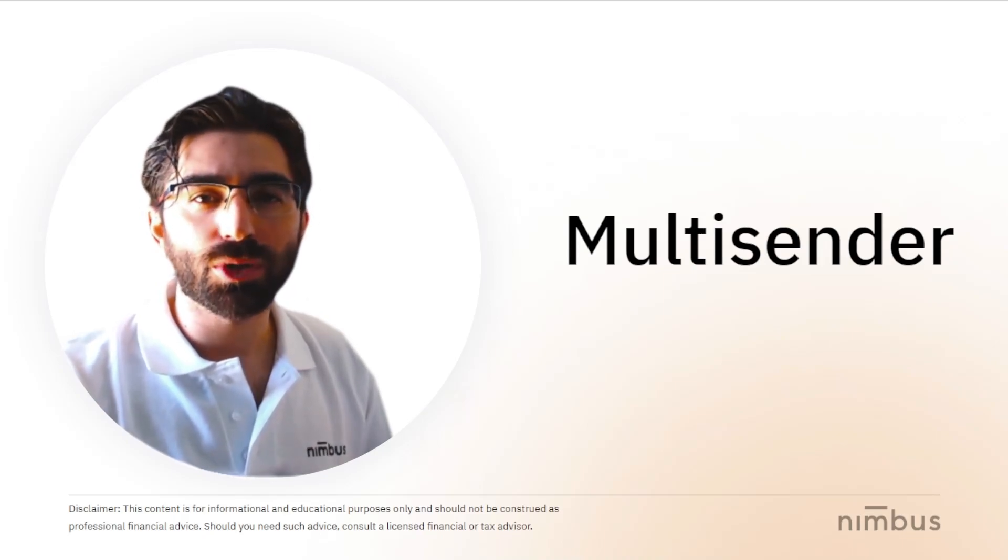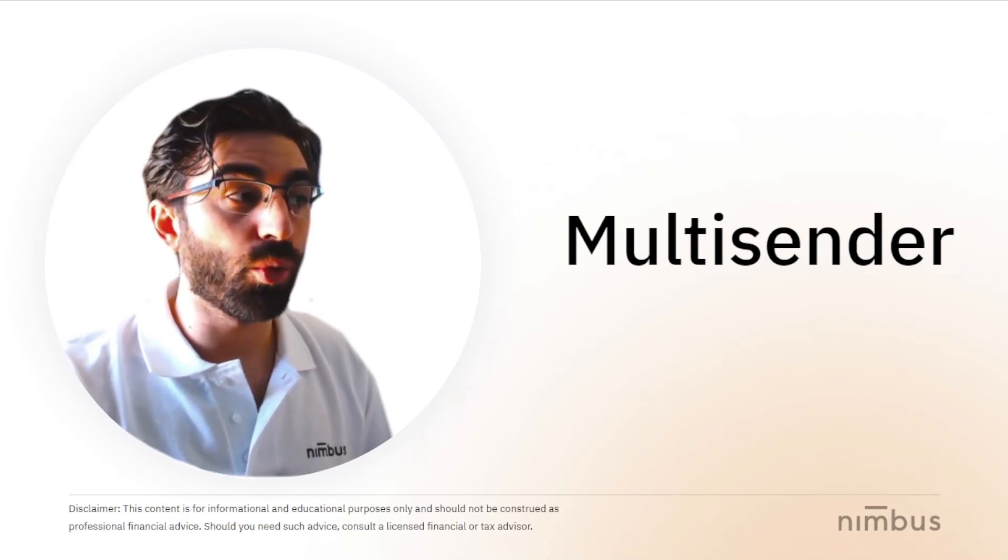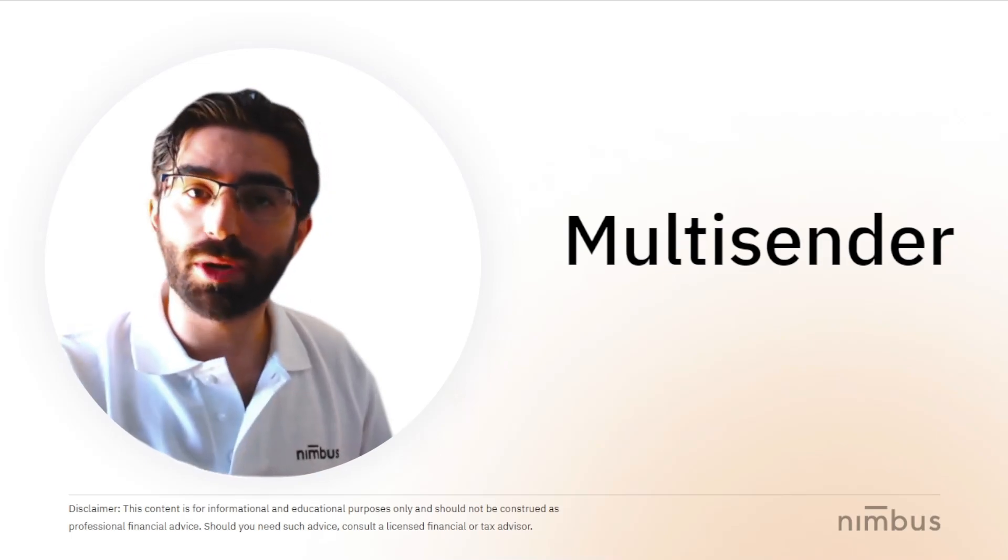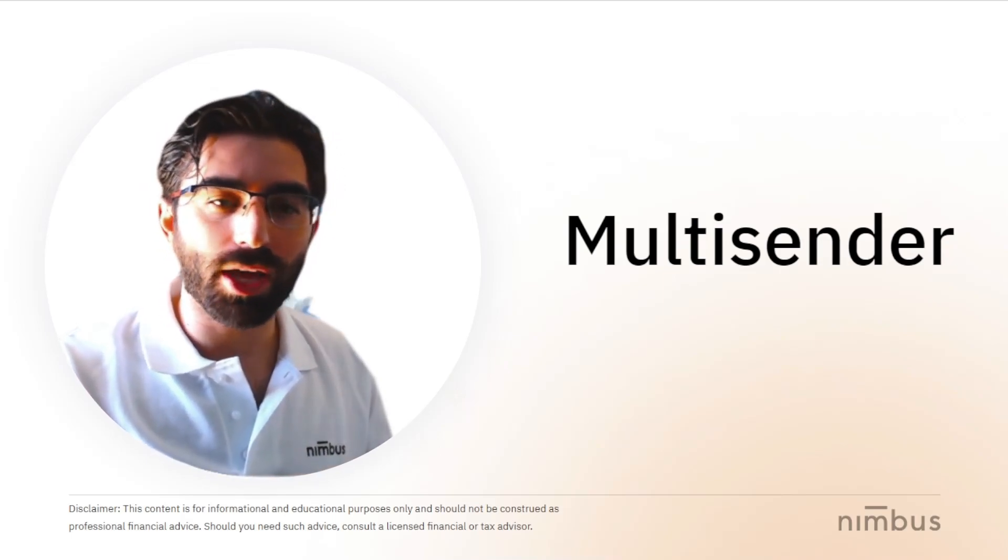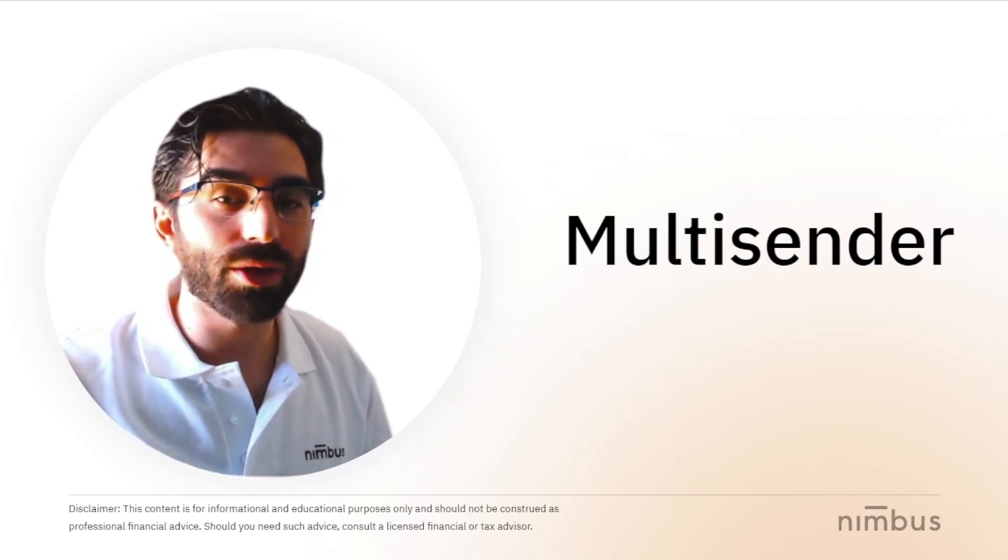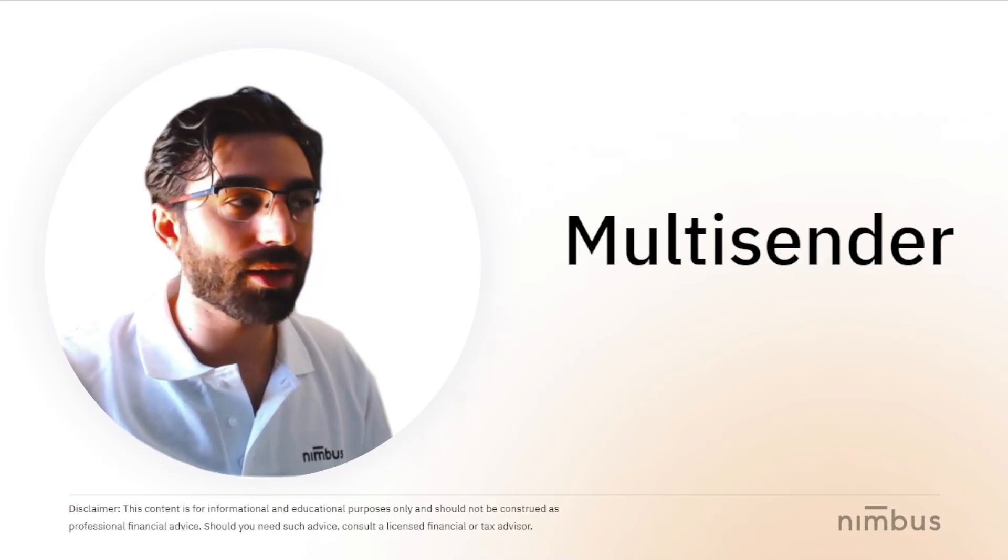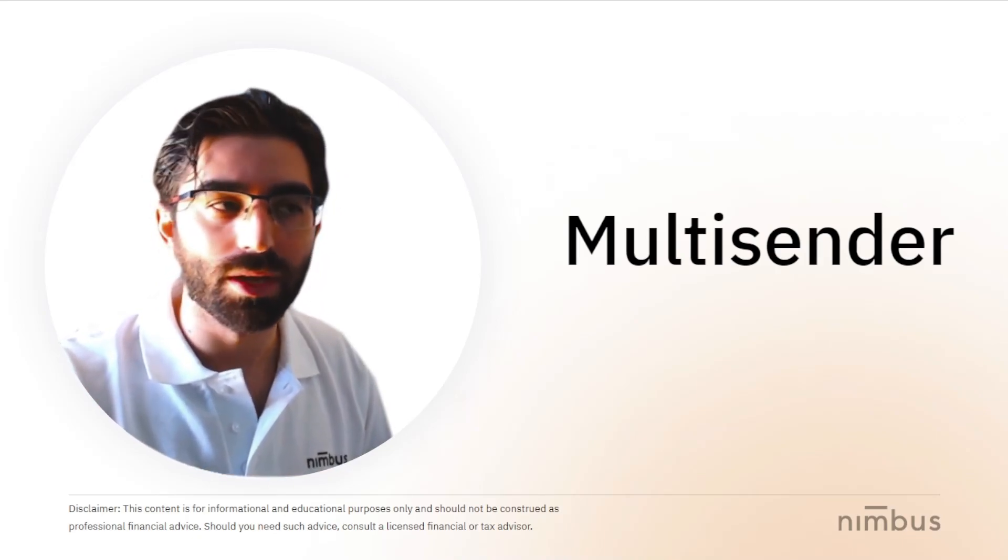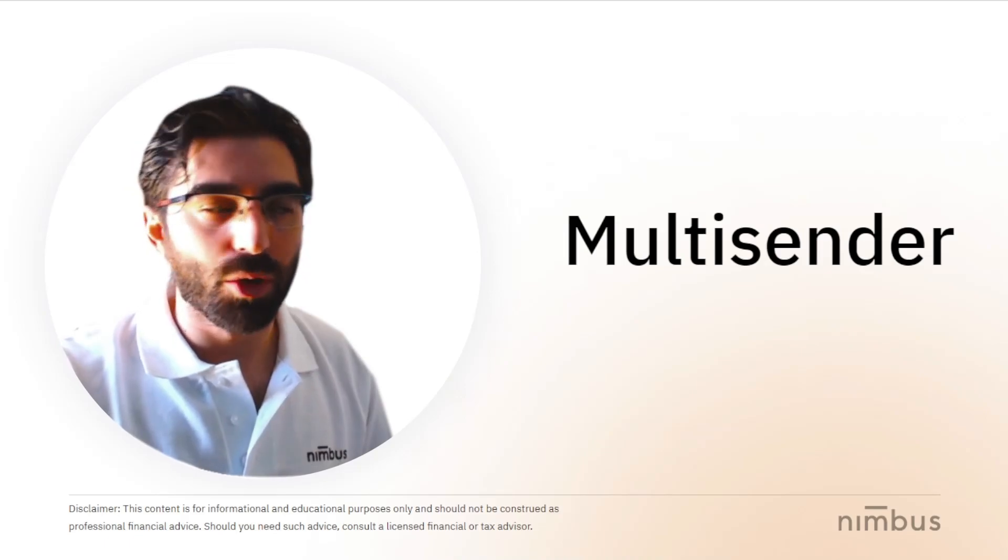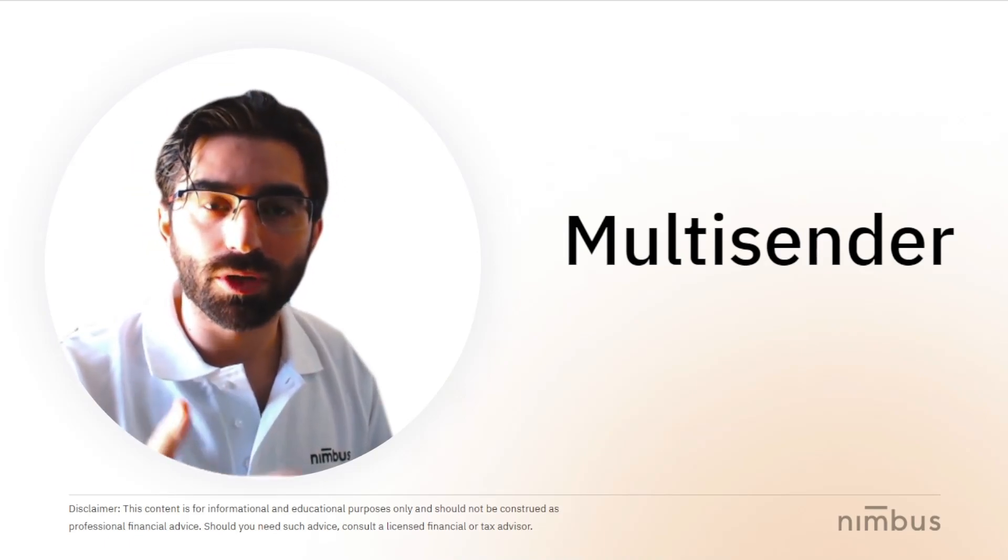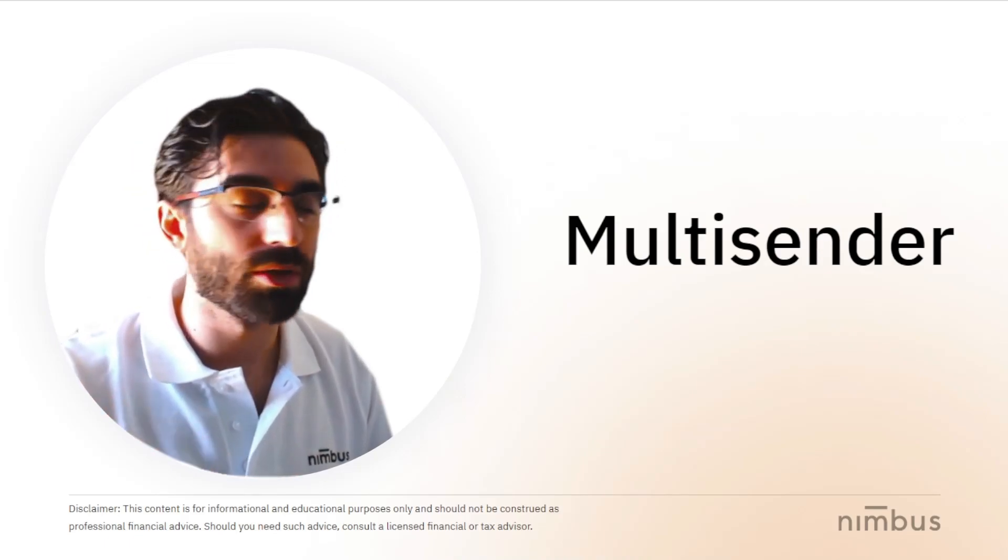The Multisender tool is a utility tool that we use within Nimbus Platform. So we thought, if this is useful for us, why don't make it public and let the people use it too. And that's exactly what we have done. We have included with Nimbus Platform this utility tool that you can use.